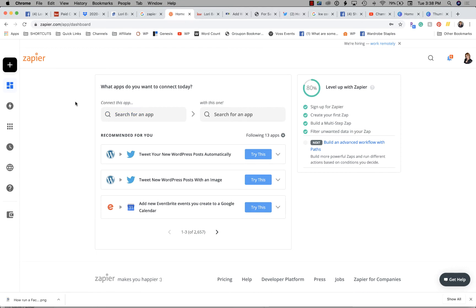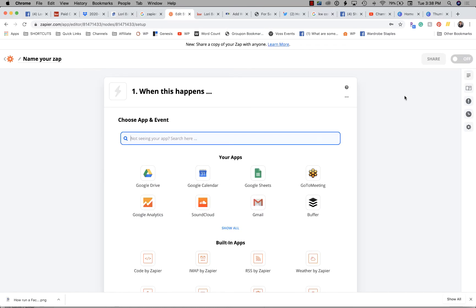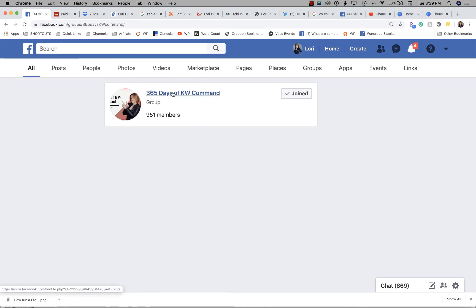After I run a new listing ad, what I automatically do is go over to Zapier and set up an alert for the agent on my team that's going to be collecting those leads. I already have a formula created so I could simply copy it, but for the sake of you watching, I'm going to start from brand new scratch and go up here to make a zap. Facebook lead ads are a premium integration with Zapier, so they do require you to have a professional account.